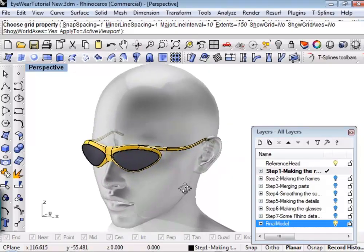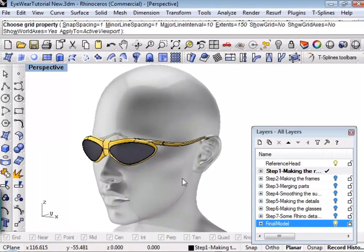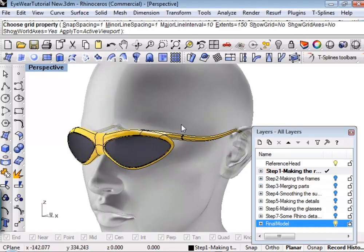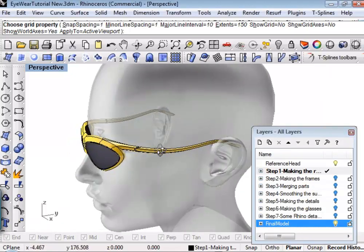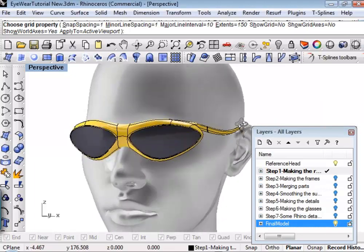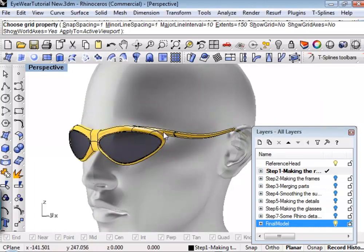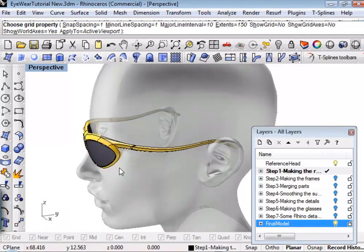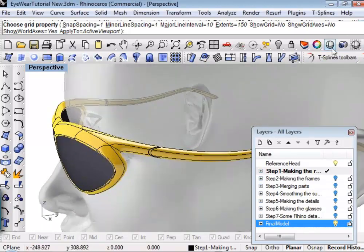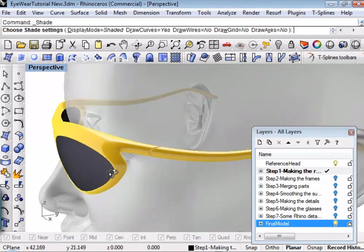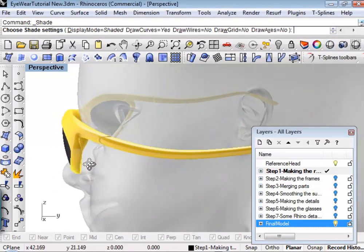Hello everybody, thanks for coming. Today we're going to go over the fairly simple process of creating the sunglasses models. I'm going to modify it a little bit from the courseware we use in training sessions — simplify this a little bit — but what you're going to end up with is a model that has a lot going on in it.